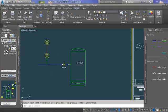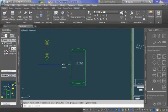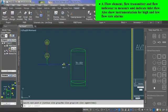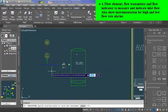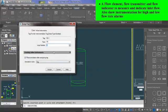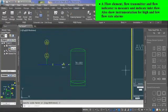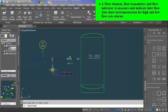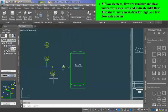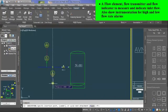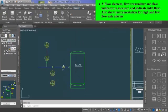After adding pressure monitoring instruments, the next requirement is to add instruments to monitor the flow of gas with high and low flow rate alarm. First from instruments, add orifice which is a flow element and tag it FE-3. Then add field discrete instrument for flow transmitter and tag it FT-3. Next instrument to insert is flow indicator and tag it FI-3.